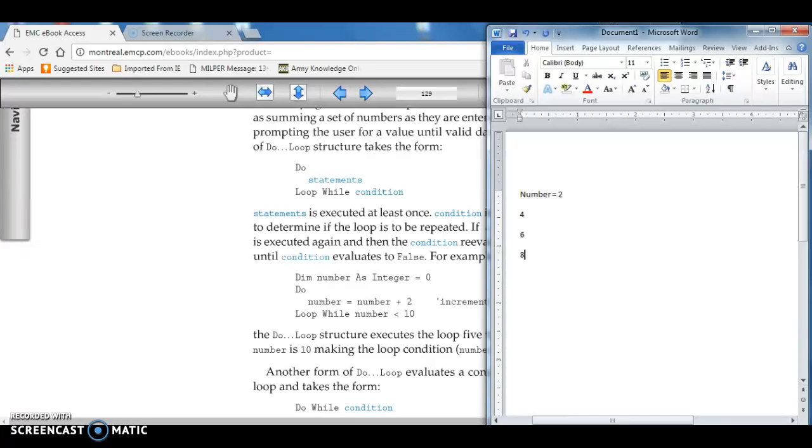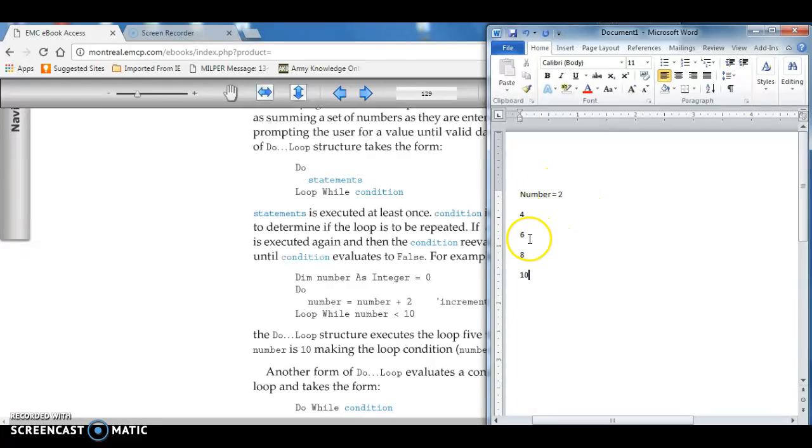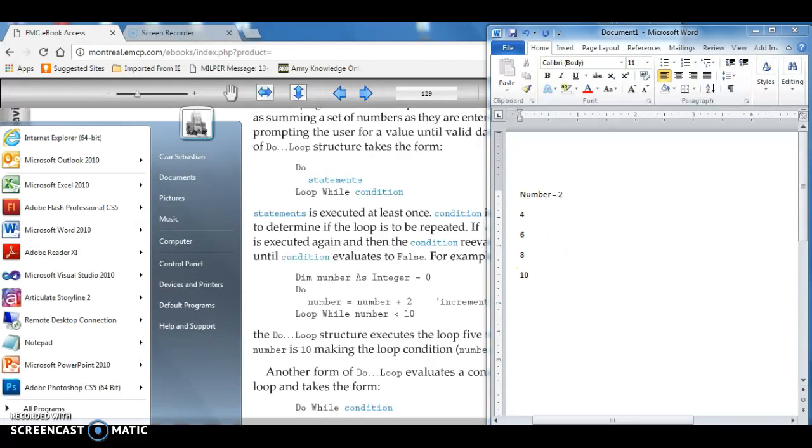You'll notice what's going on here as it loops through. As long as the number is less than 10, it continues the loop. As soon as the number is 10, it'll actually break out of this loop. So the first time it goes through the loop, the number is 2. The next time it goes 4, 6, 8, and then 10.